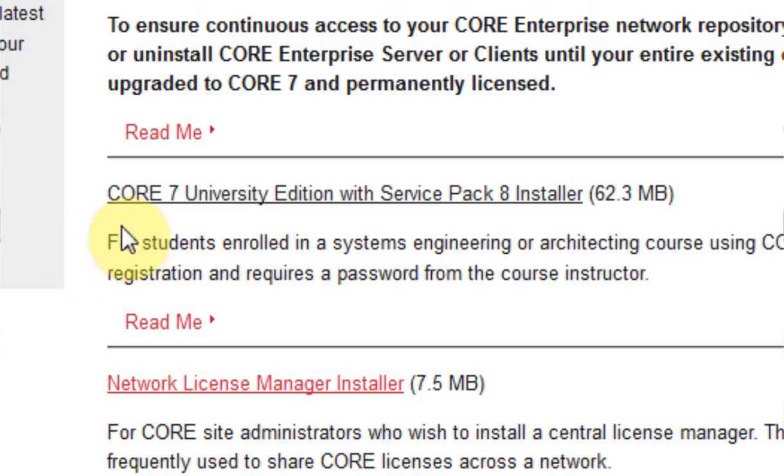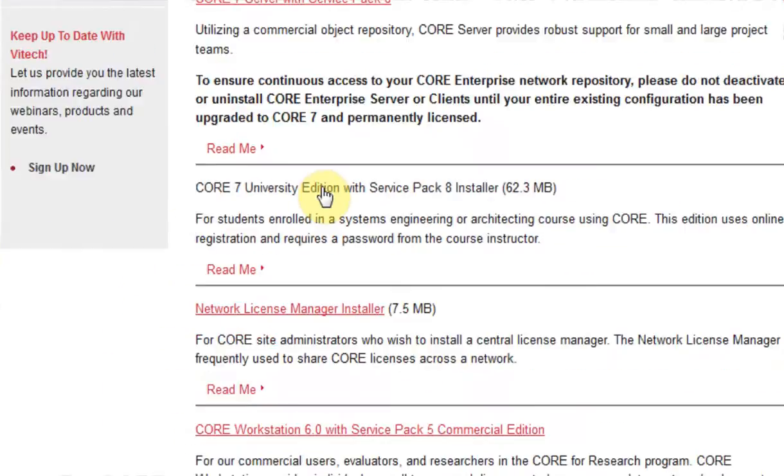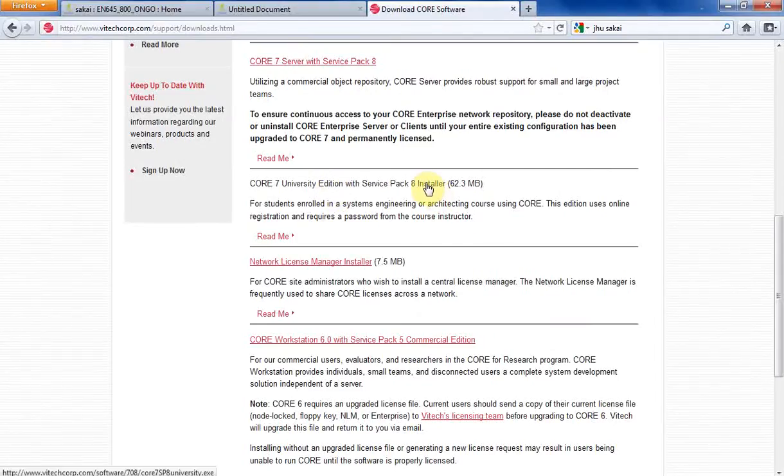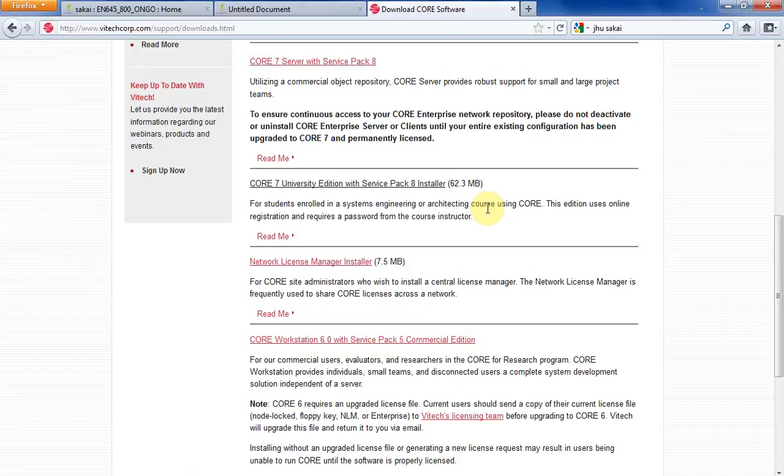But it's the University Edition that you want to pay attention to. Go ahead and just click on that and download it to your desktop, the standard way you download any kind of software off the internet.